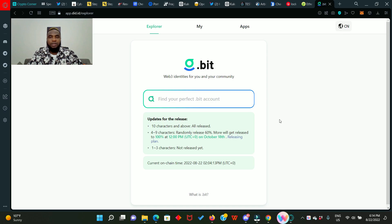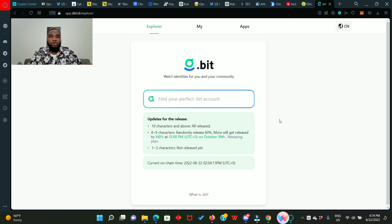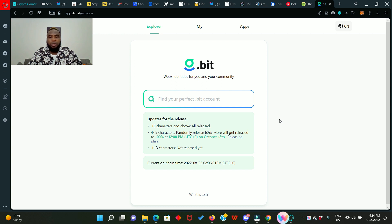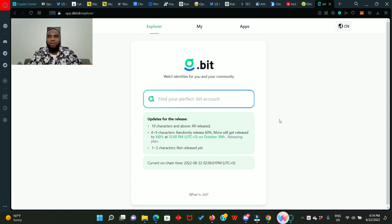This is the dot beat website. Now you're going to need an invitation link with which you're going to buy your dot beat domain name, so I'm going to drop a link in the description. Kindly use that link to purchase your dot beat domain name. Also you're going to need six to seven dollars worth of matic in your MetaMask wallet.